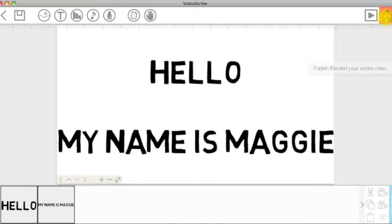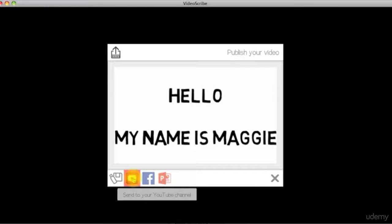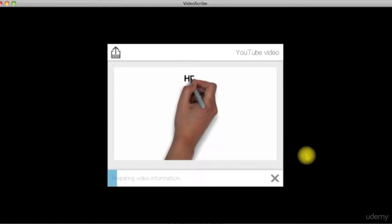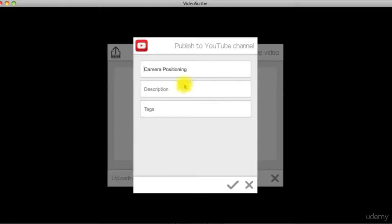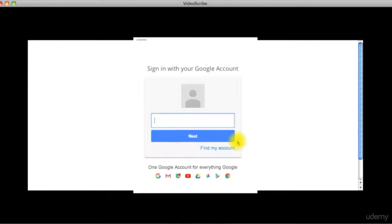Second option is to publish it right away on your YouTube channel. After rendering the scribe, VideoScribe will ask you to enter your Gmail in order to access your channel.